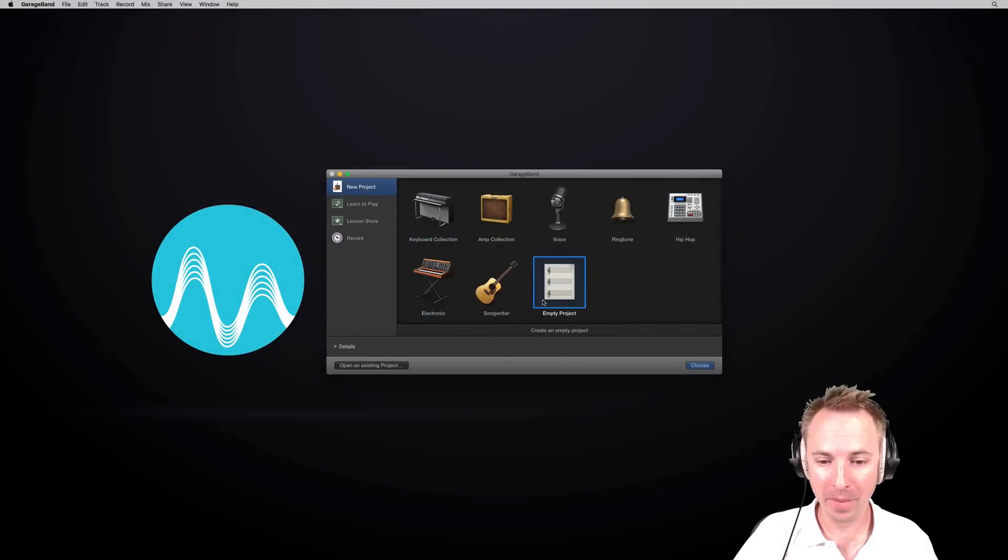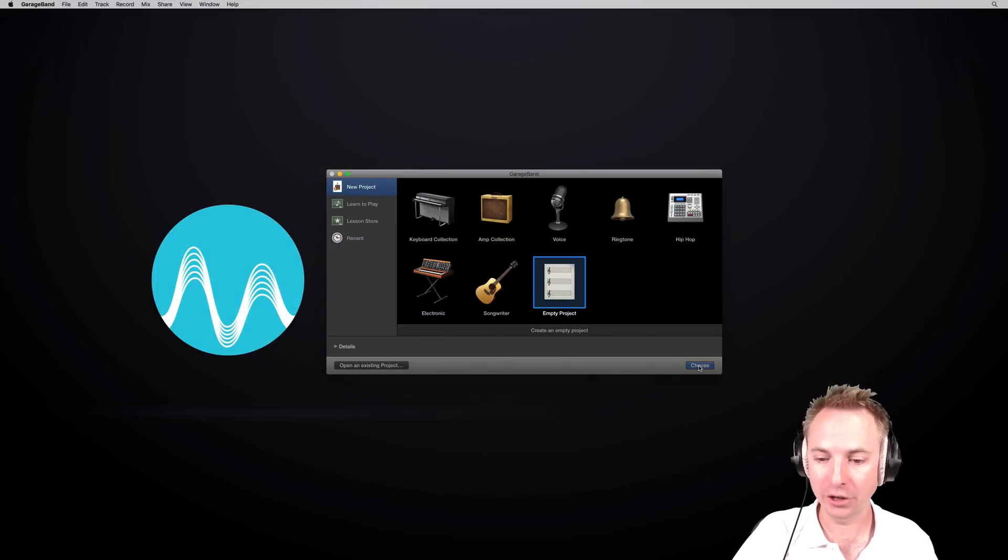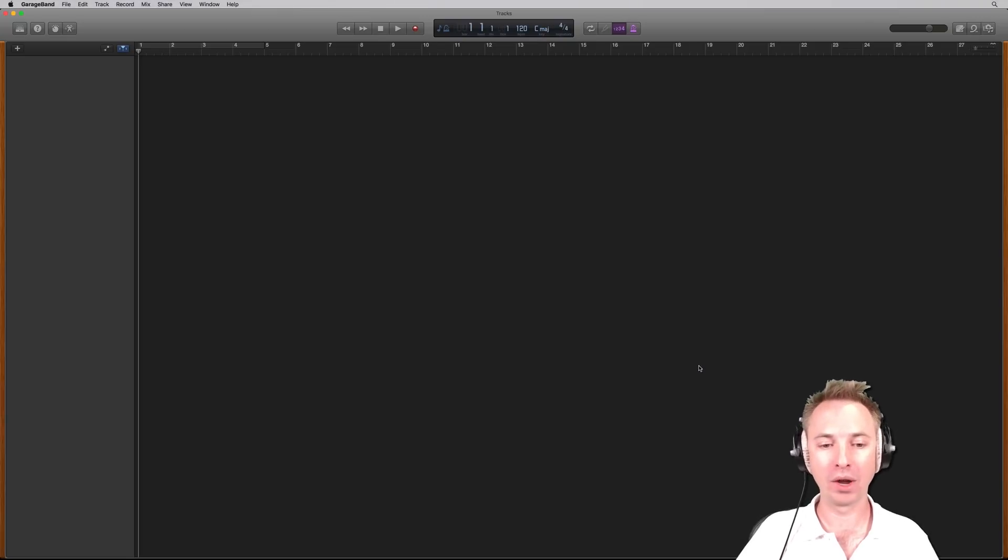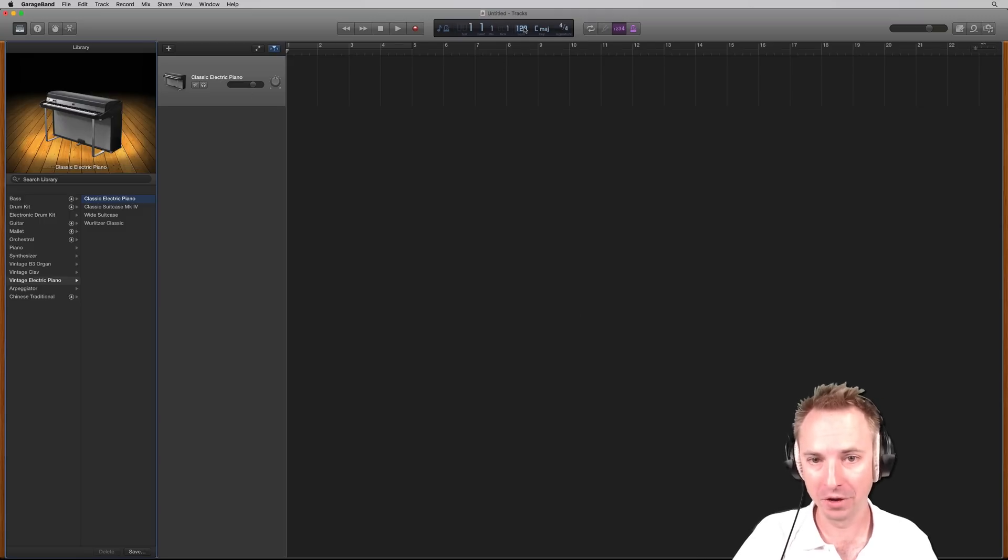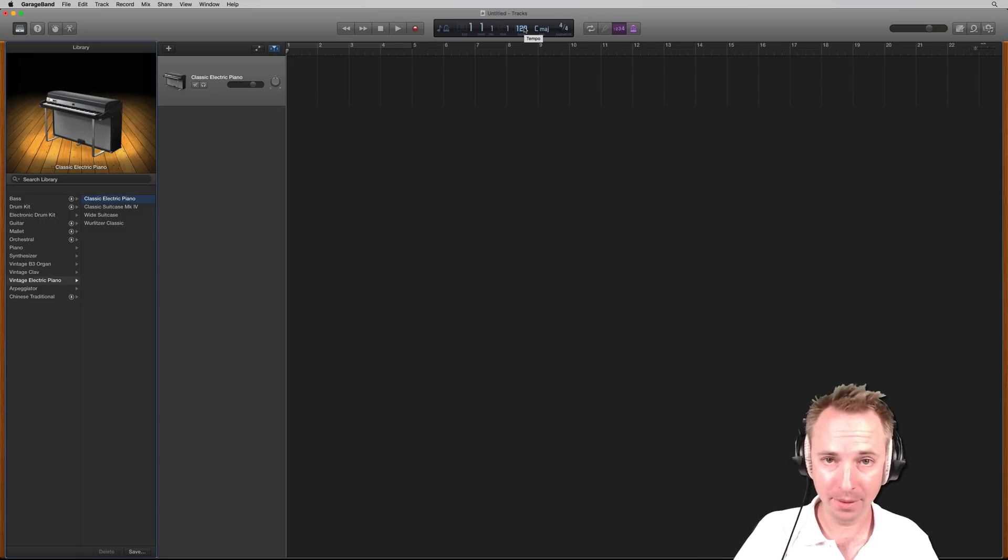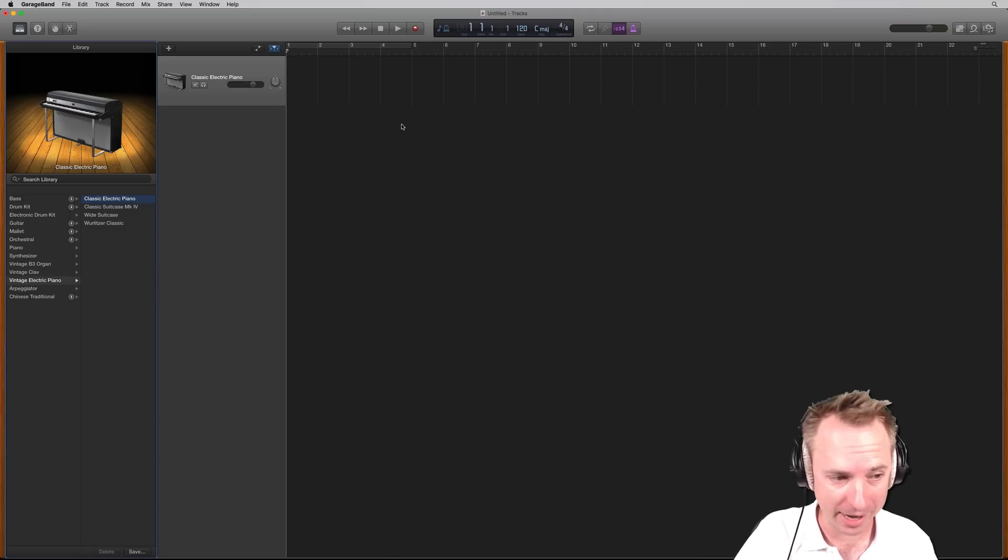Here we are with the opening screen. I'm going to go for an empty project, click choose, and it will give me the default settings of the classic electric piano, 120 BPM. Let's stick with that because it's a nice tempo to work in.